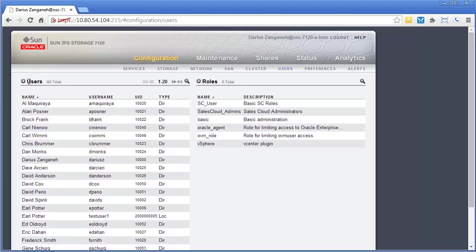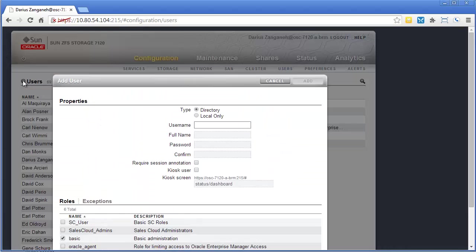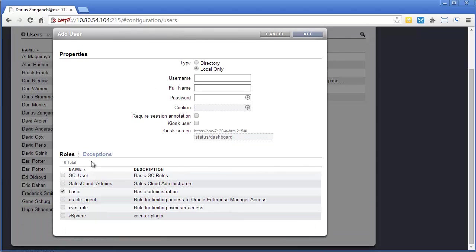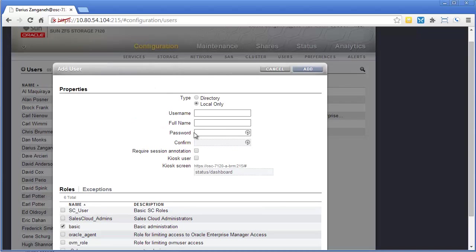You can easily add new users by just clicking the plus. They can either be LDAP directory based or local users. And you can assign roles to them and exceptions, and so I will talk to that a little bit.